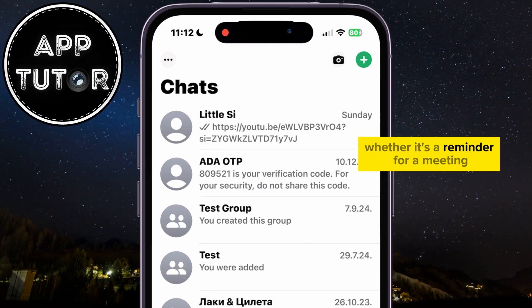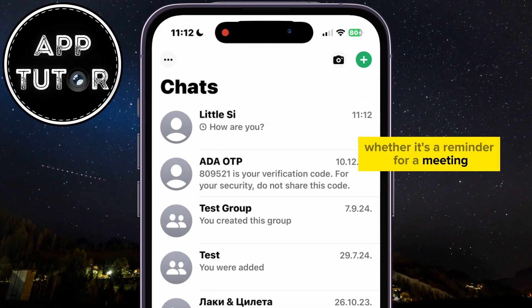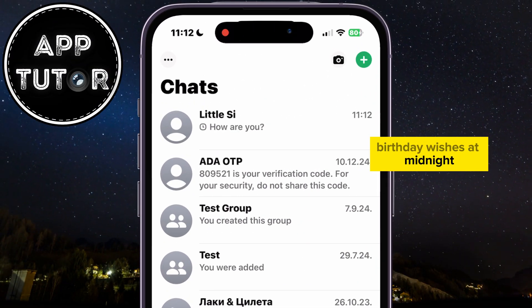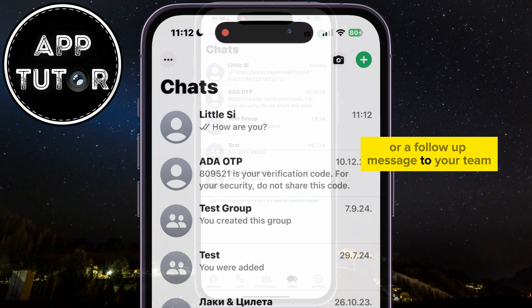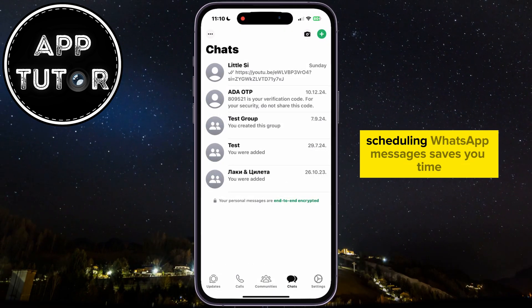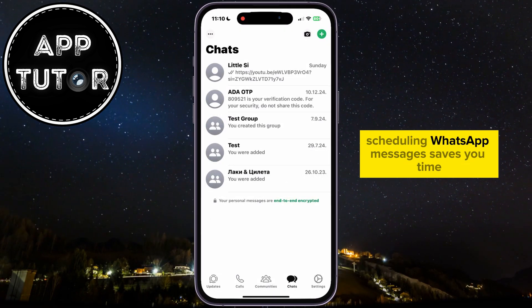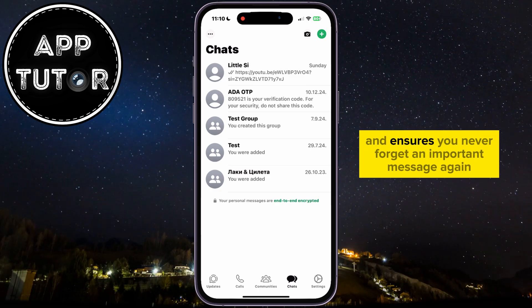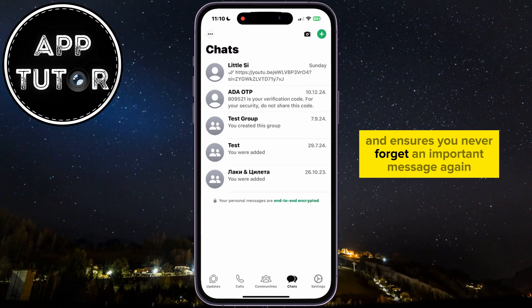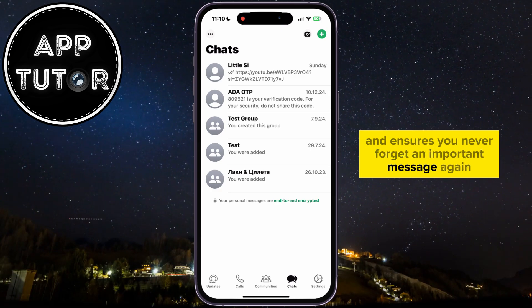Today we're going to learn how to schedule WhatsApp messages on your iPhone. Whether it's a reminder for a meeting, birthday wishes at midnight, or a follow-up message to your team, scheduling WhatsApp messages saves you time and ensures you never forget an important message again.